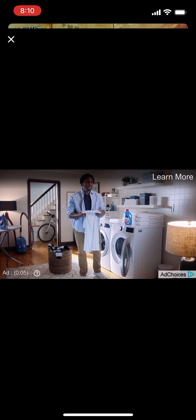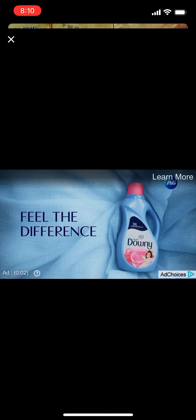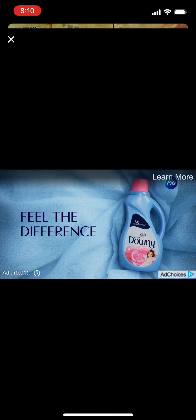Downey's been taking you back since way back. With freshness and softness you never forget, feel the difference with Downey.